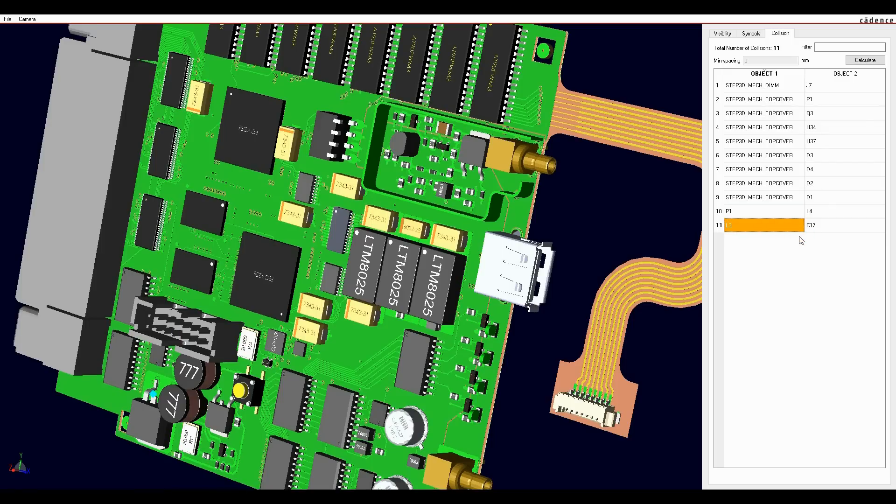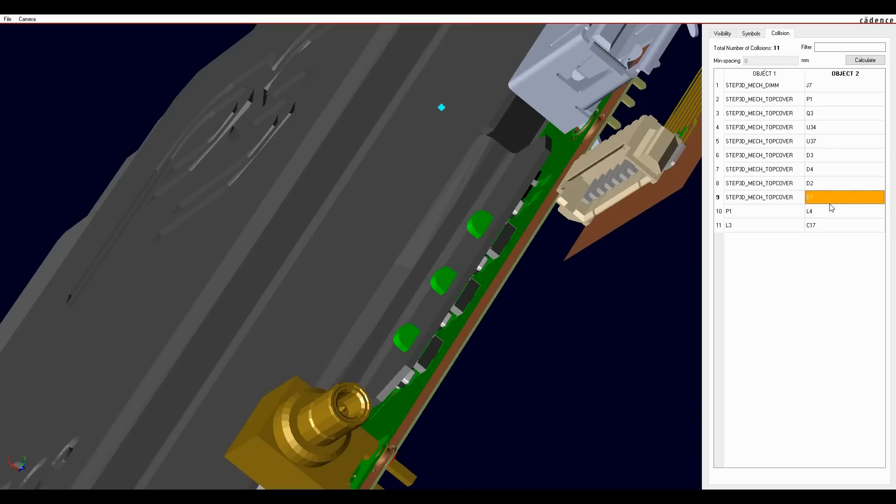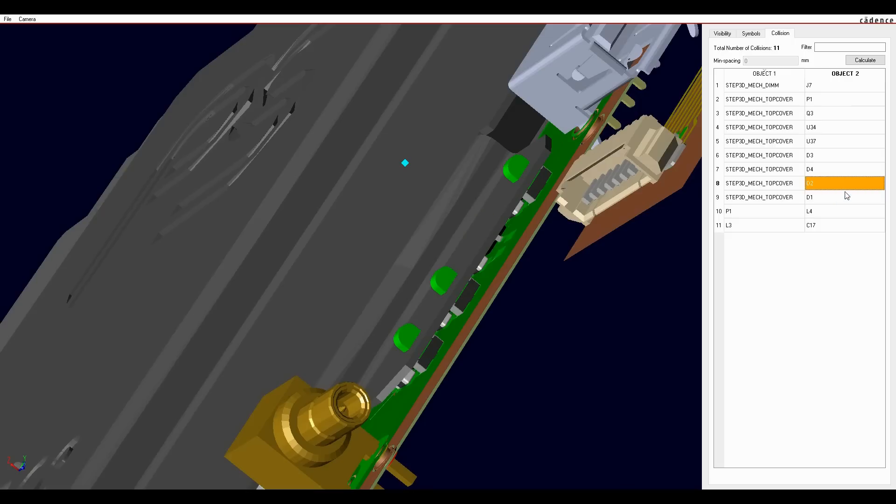The list shows all the places where components have hit the enclosure or other parts. When we interrogate the list, a blue diamond appears over the offending component and clicking locate makes the component flash 5 times to give you an easier way to find the offending part.